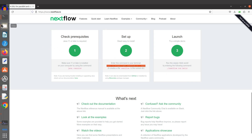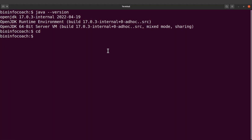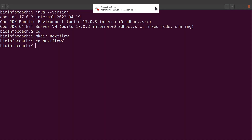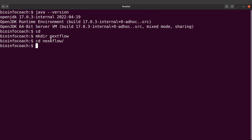Let's copy this command and move to the terminal. On the terminal I will create a directory called 'nextflow', so I'll run 'mkdir nextflow' and then cd into it. The reason is that an executable file will be generated and I want it to be in a directory separate from my other files.